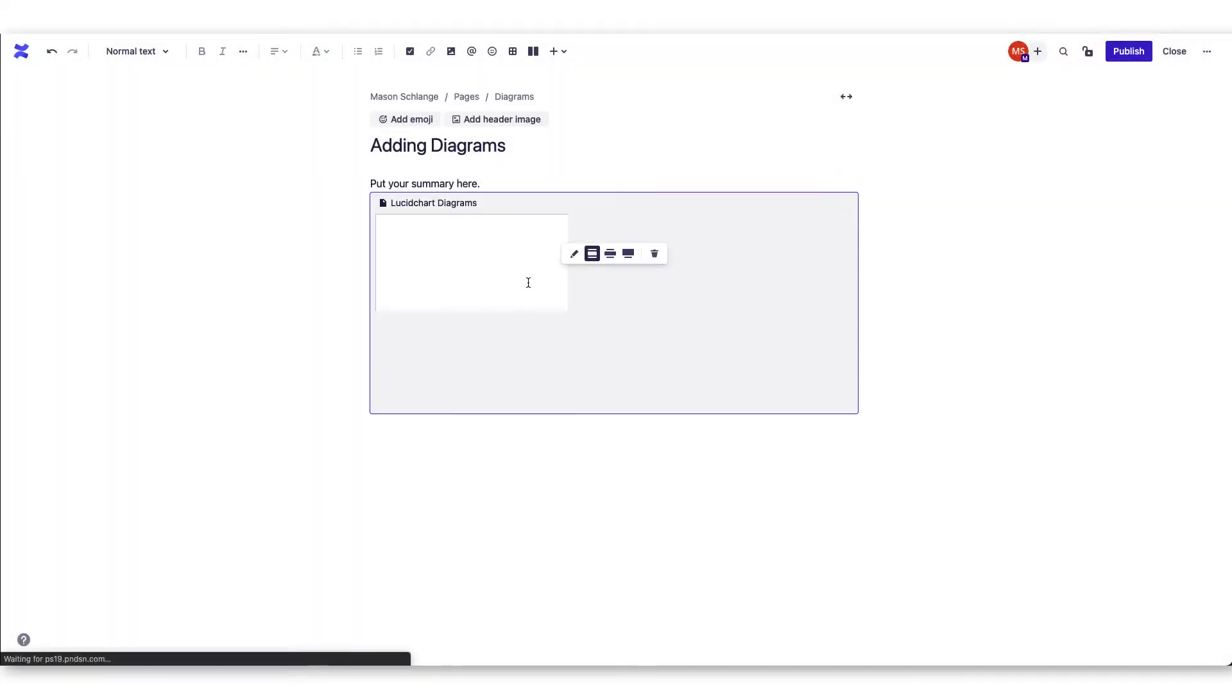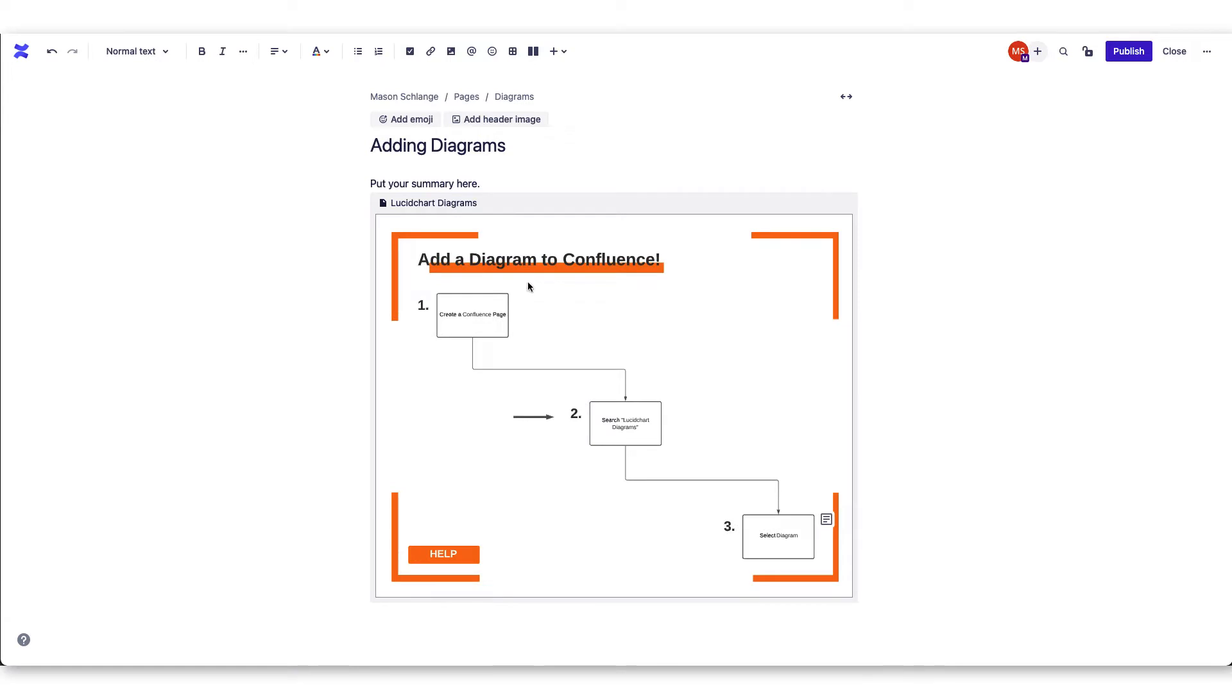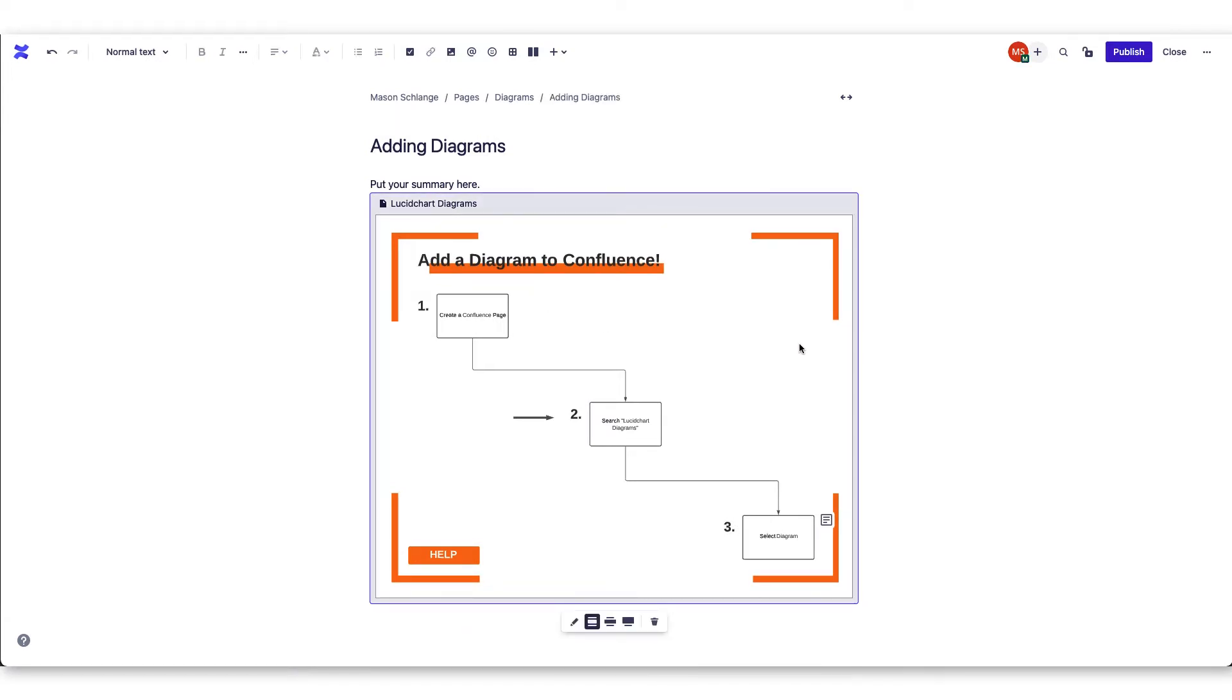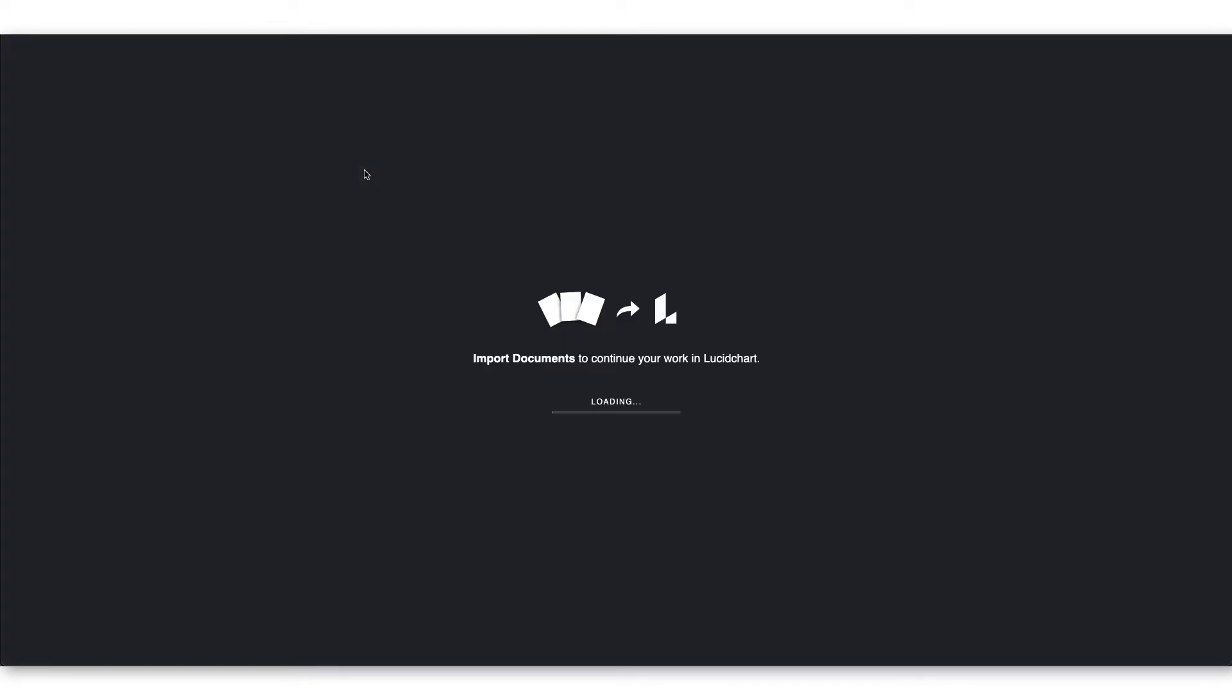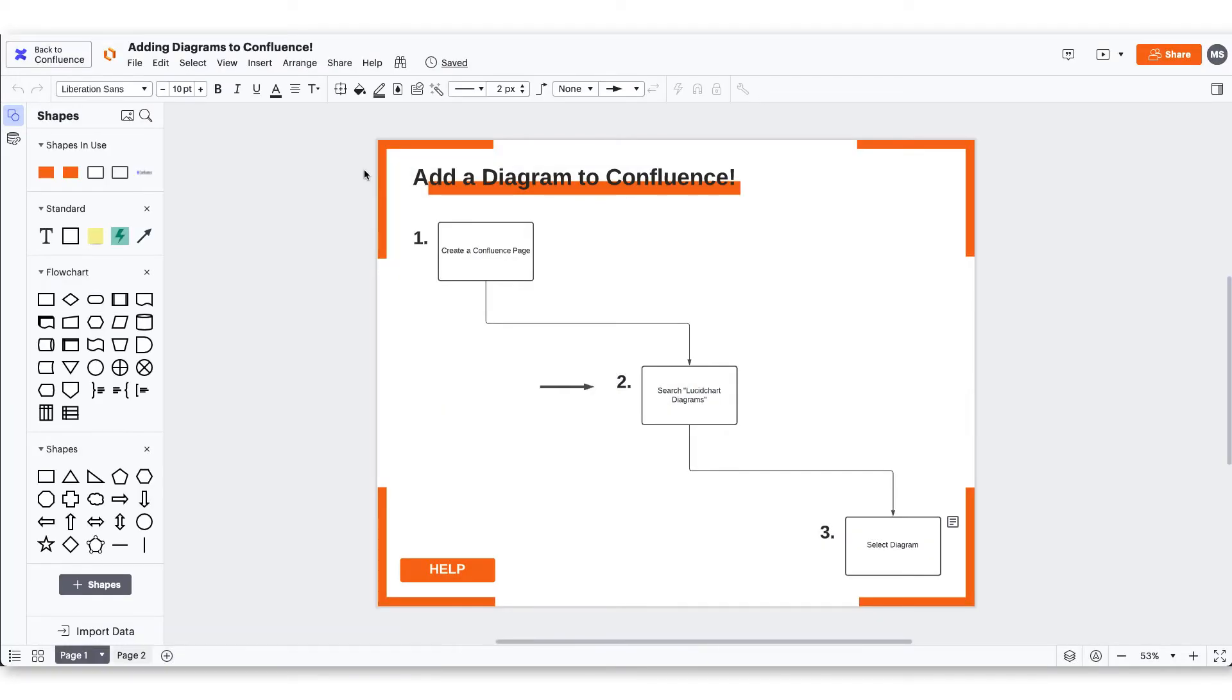After your diagram is successfully brought over, you can begin editing the macro settings in the diagram. Editing your Lucidchart documents straight from Confluence will push you into your Lucidchart account to make the adjustments. Make your edits and then head back to your Confluence page.